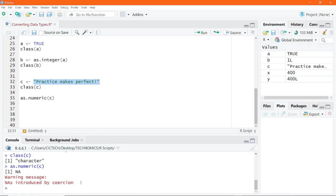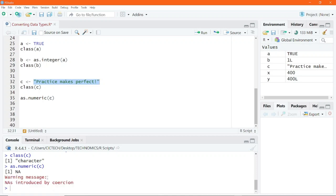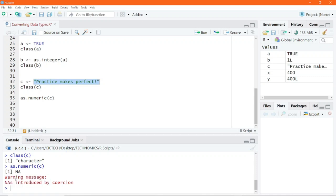There is something interesting about R: anytime you see a warning message, that is not essentially an error. Once you see an error, that tells you something is wrong with your code. But if you get a warning message, your code worked correctly — R is just prompting you to check if that is truly the result you want. This is how you can convert one data type to another.